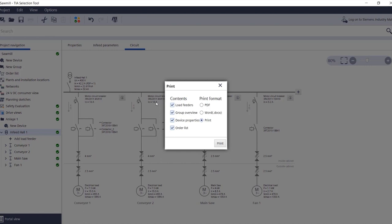It is important that the infeed is marked in the project navigation. Then just click on print and, very importantly, select only the first item here, load feeders. For output as PDF documentation, select the corresponding item and then click on print.